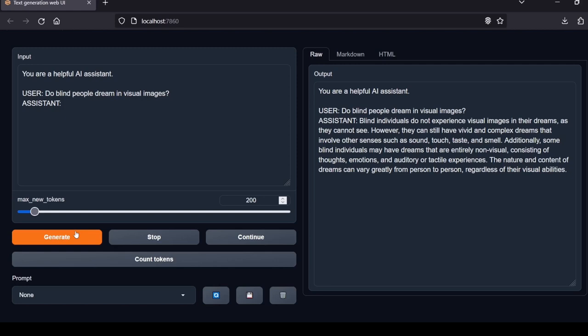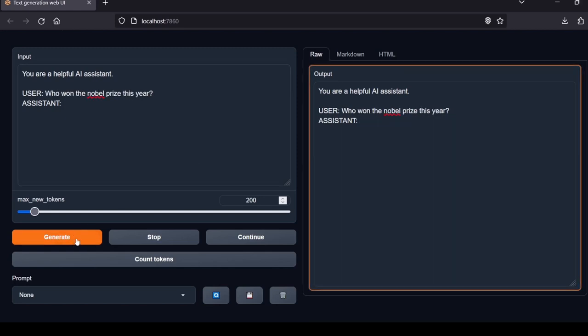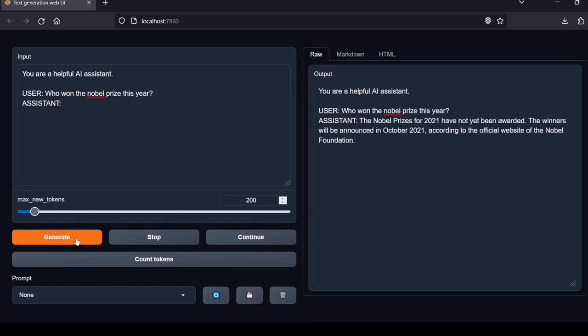But I will still judge the accuracy of the response provided for whichever year the model provides. First question: Who won the Nobel Prize this year? The Nobel Prizes for 2021 have not yet been awarded. The winners will be announced in October 2021 according to the official website of the Nobel Foundation. There seems to be data that reaches the early part of 2021. Local Lab rating: pass.